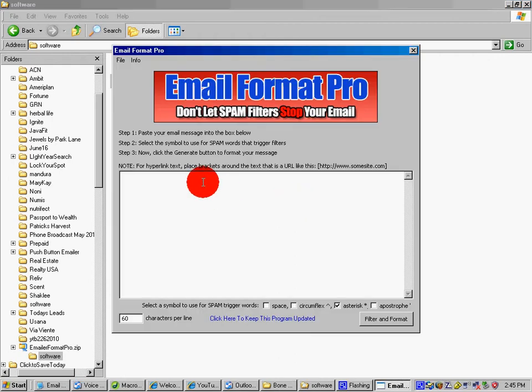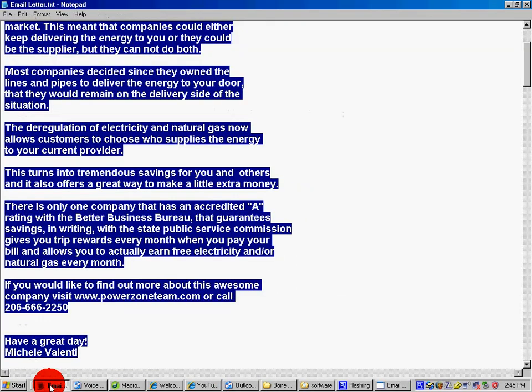So what we're going to do is just copy and paste our email letter into the box.